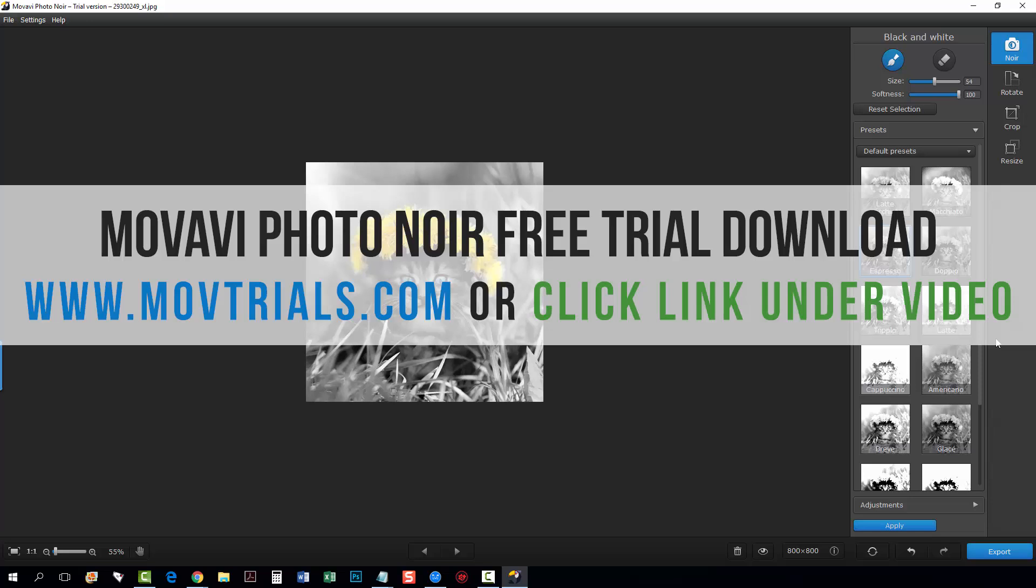It'll let you do all this here actually that's what I'm using right now is the free trial version because it lets you download it and you can play with all the tools you can see all the settings and basically do everything you want to do with it the only thing you can't do is export it you can't save it so if you want to check it out though it's movtrials.com that link's directly under this video.